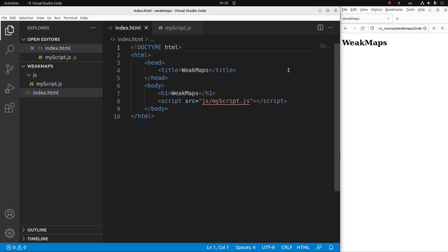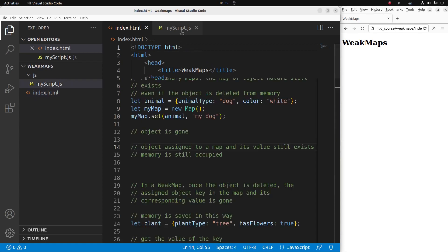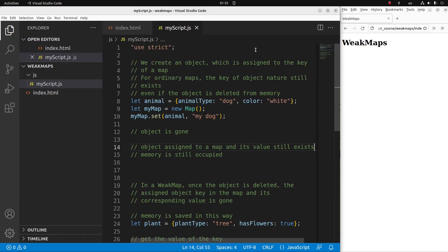Now let us see the HTML file first. The HTML file is quite simple — I have a title and a heading, and this HTML file is linked to a JavaScript file called myscript.js, which is stored in the JS folder. Now let us go to the JS file. In order to use the strict mode of JavaScript, I say 'use strict' on the first line of the JavaScript file.